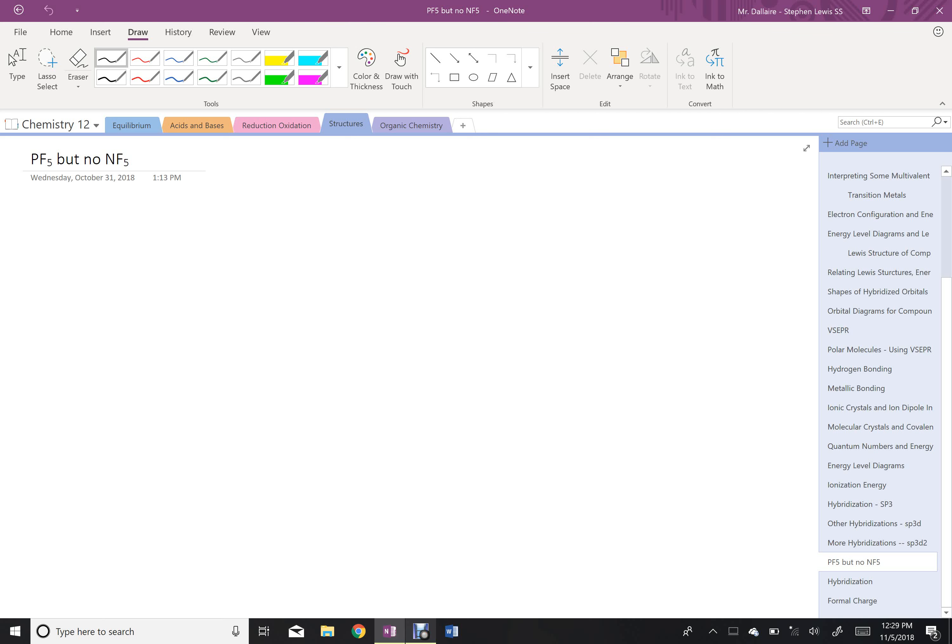Okay, I wanted to do a quick video on why we can have the compound PF5, but in the same column of the periodic table, we can't have NF5.